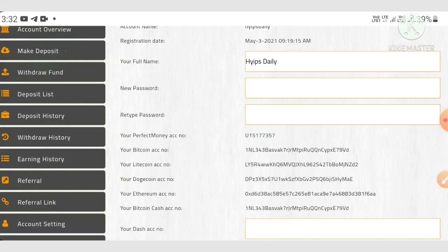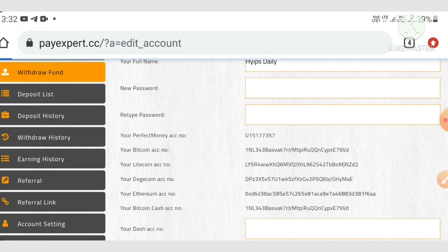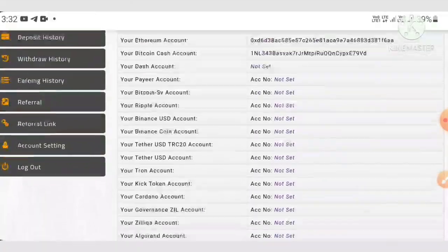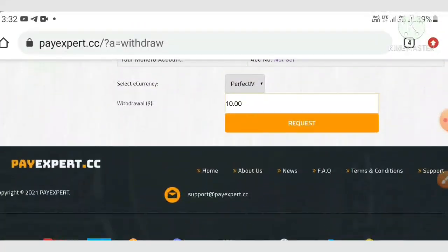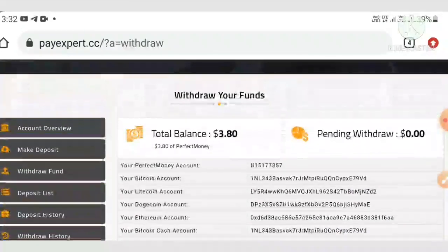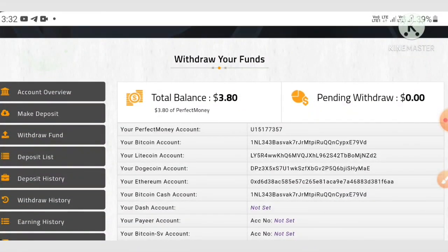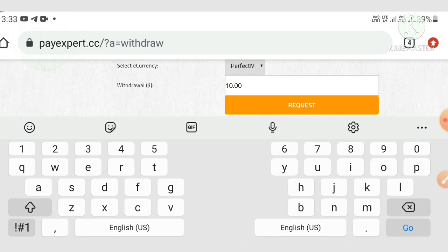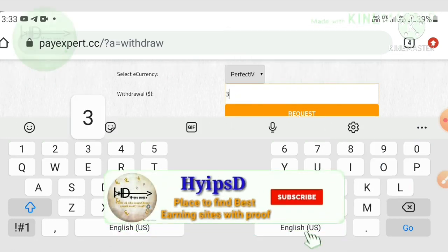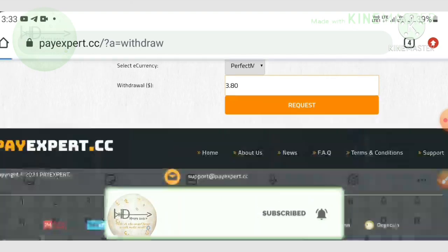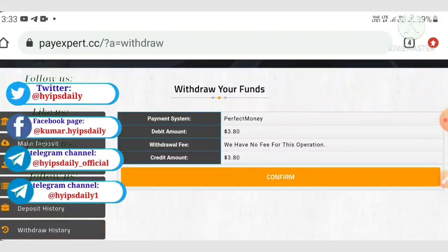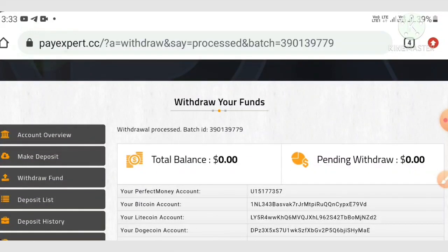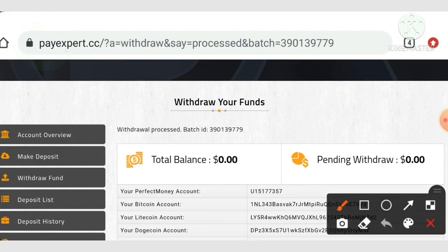After saving your account data, you can make a withdrawal if you have funds in your balance. Hit the 'Withdraw Funds' button, which takes you to the withdrawal page. Select your wallet type — I selected Perfect Money since I have $3.80 there. I changed the amount to $3.80, hit the request button, confirmed, and my withdrawal was processed successfully with a batch ID.